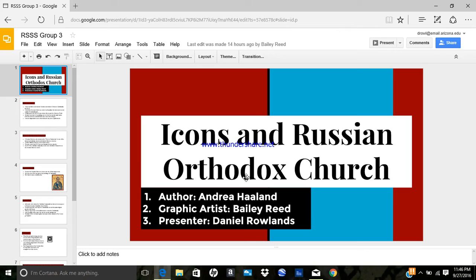Hi, I'm Daniel Rowland, presenter for Group 3. We decided to do Icons and the Russian Orthodox Church.